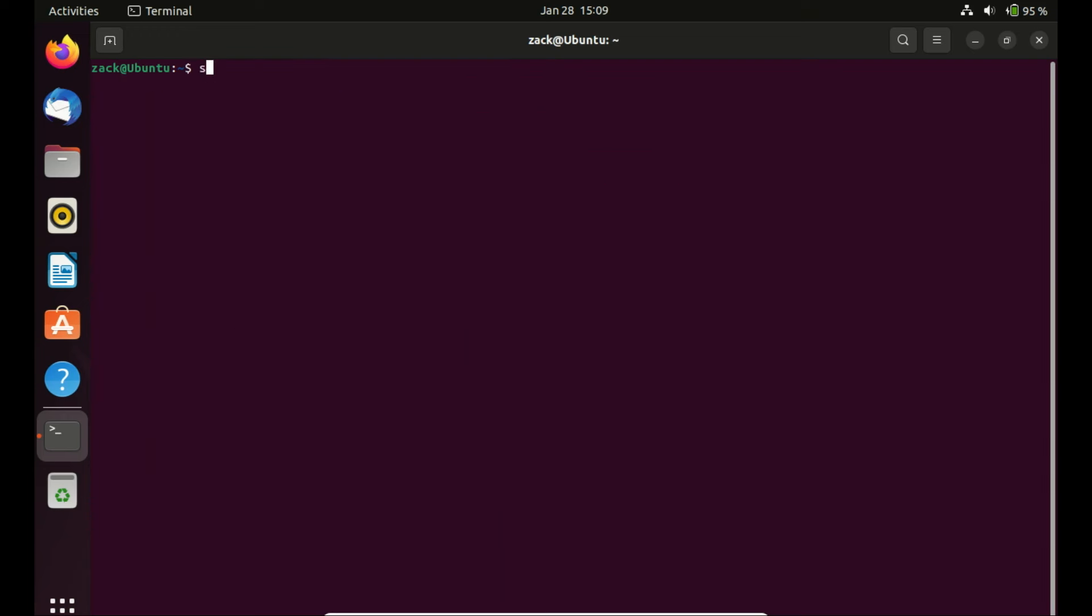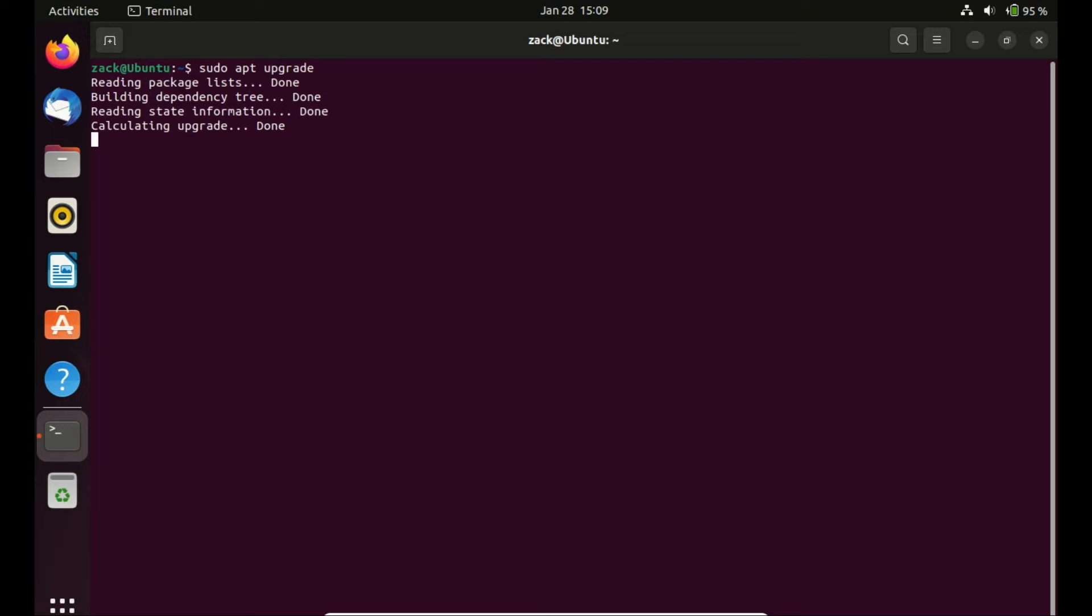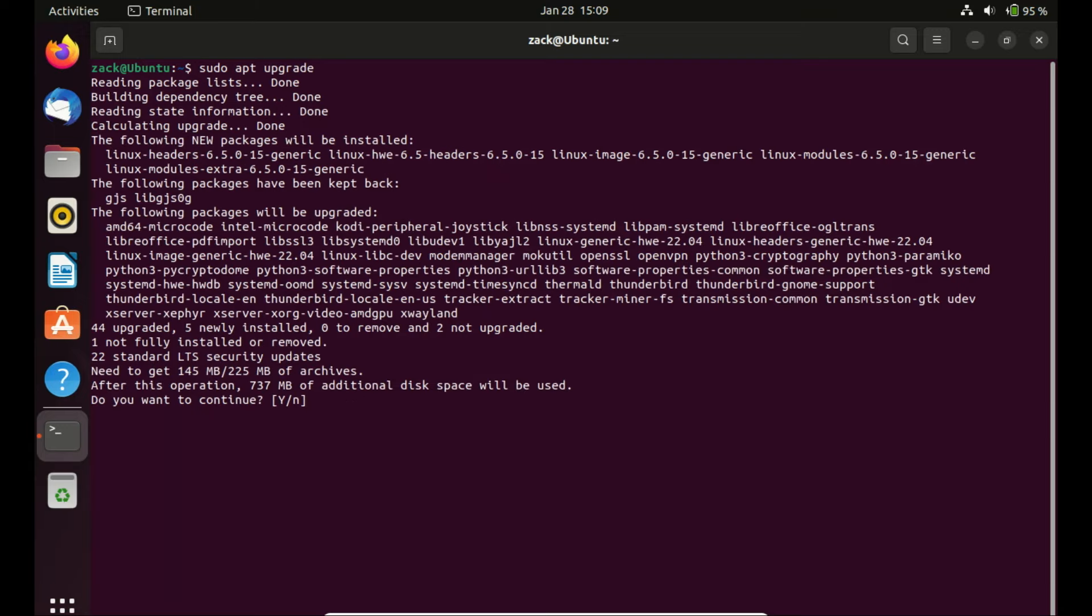Next, to update all installed packages to their latest available versions, run the following command. This step is vital to guarantee that your current software is entirely up to date, establishing a solid foundation for the upgrade to Ubuntu 24.04.